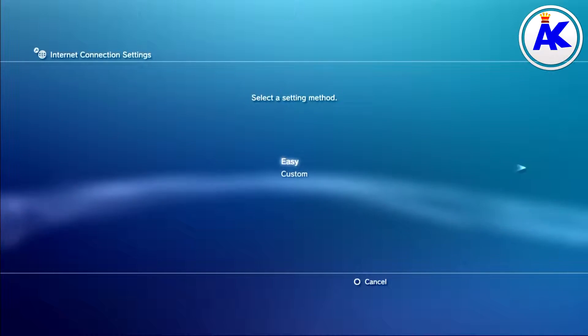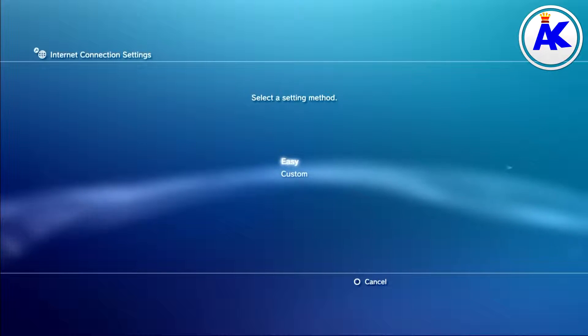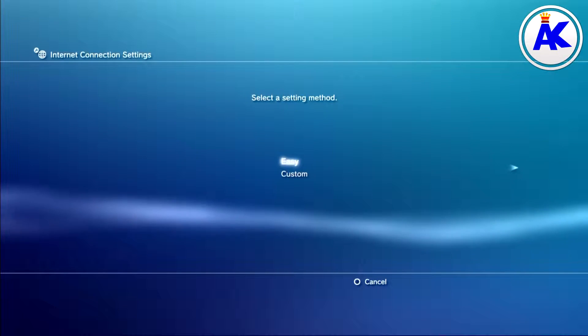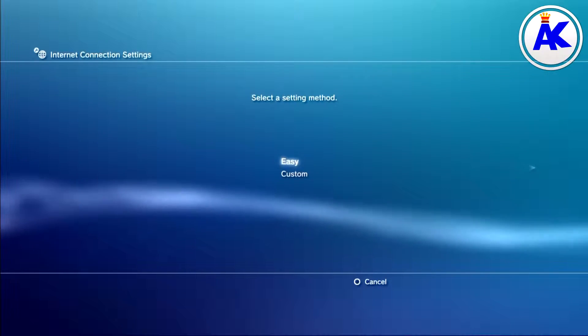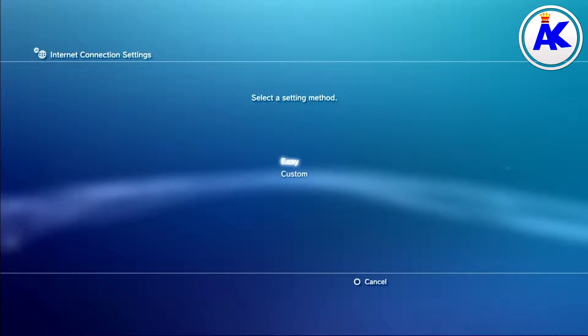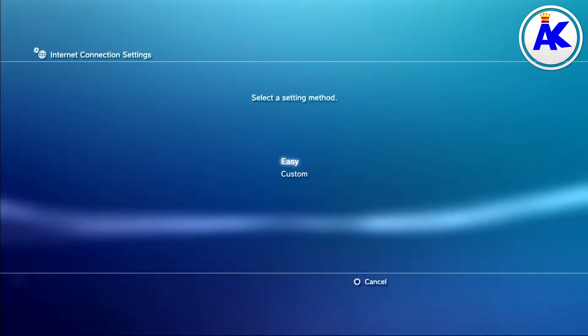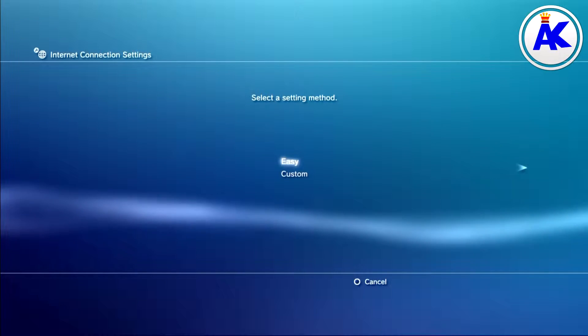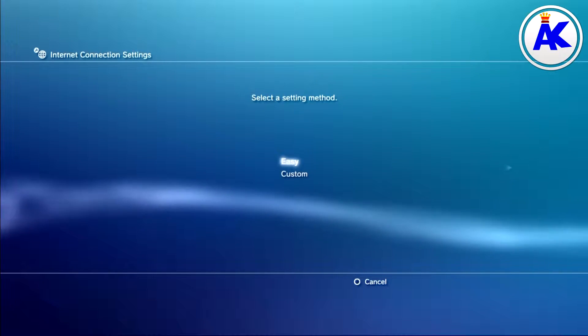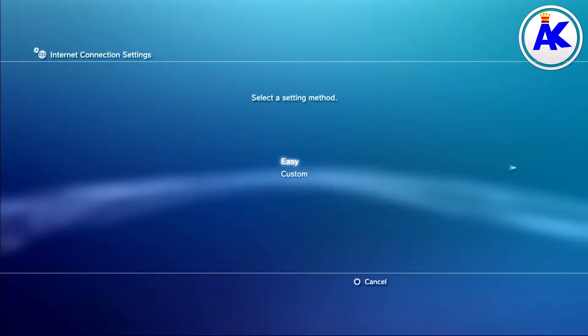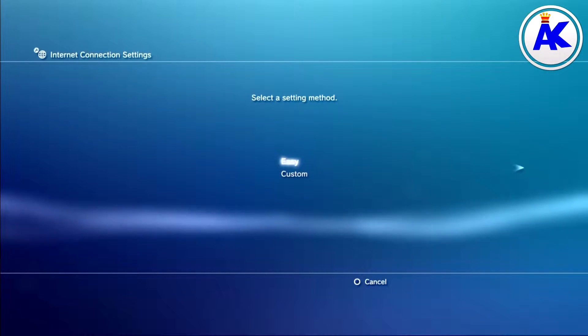Once you reset your router to factory defaults, it should be back to normal. On most or all routers, this saves the settings onto the router, so resetting makes sure it's completely clean. The reason to go to the screen that says easy and custom is because it temporarily removes your router from the PS3's saved connections.